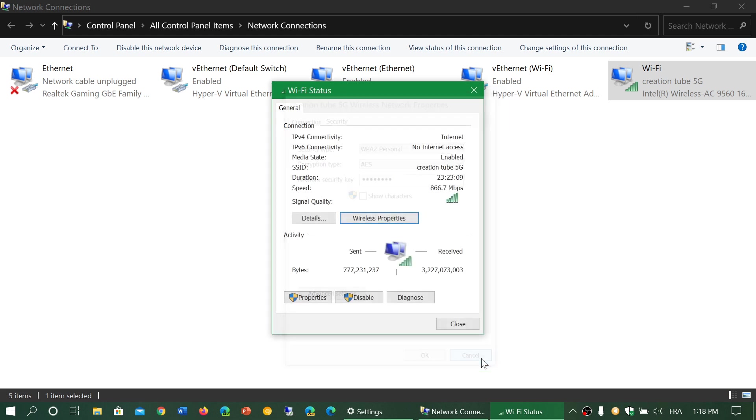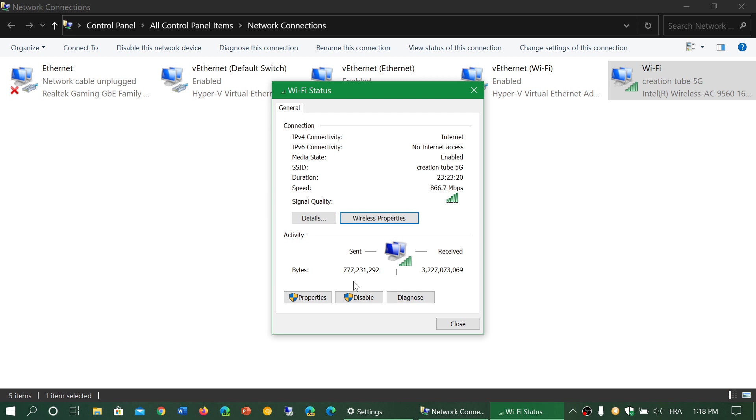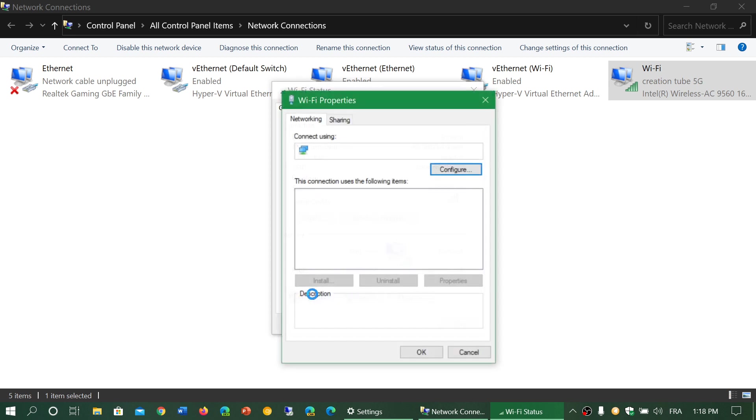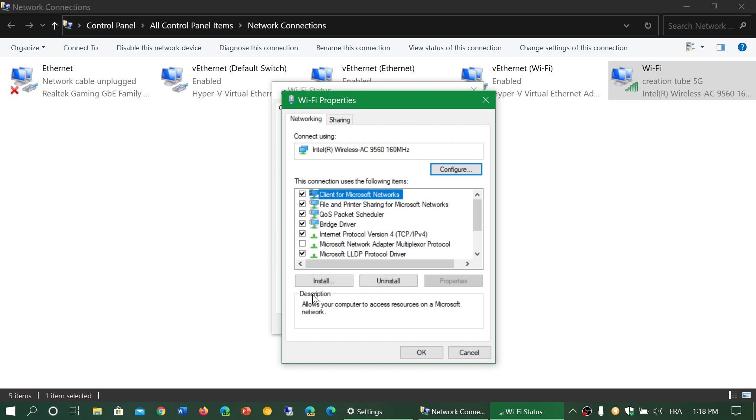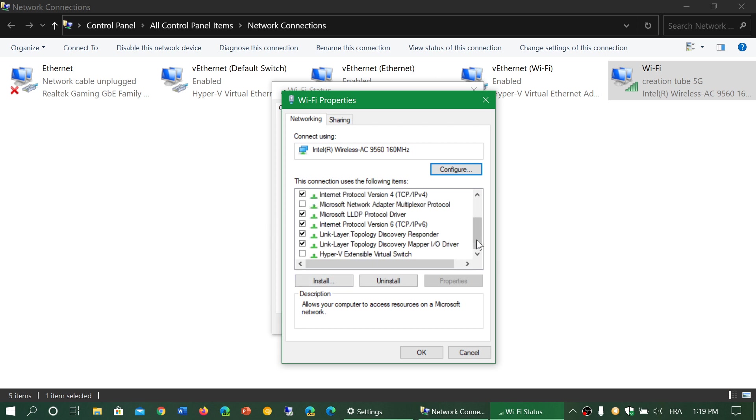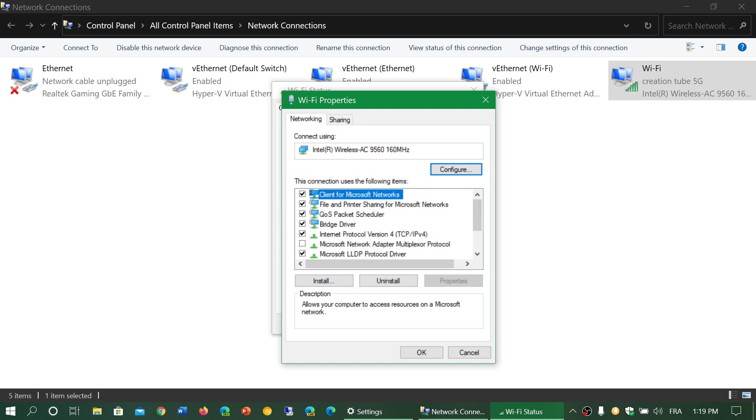At the bottom you will have the number of bytes sent and received by your computer. You also have the different properties of the adapter itself. There are protocols, there are features that can be removed or added to your networking device depending on what you have and what you do. When you put a check mark, you actually install a protocol or a new feature to your device.